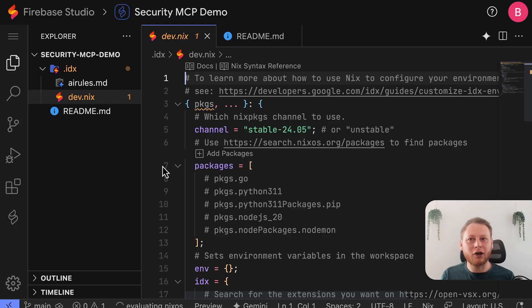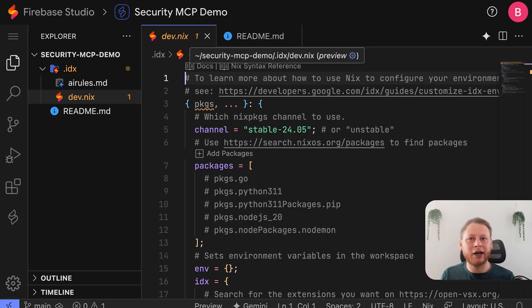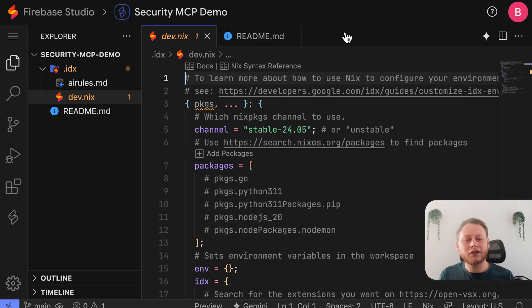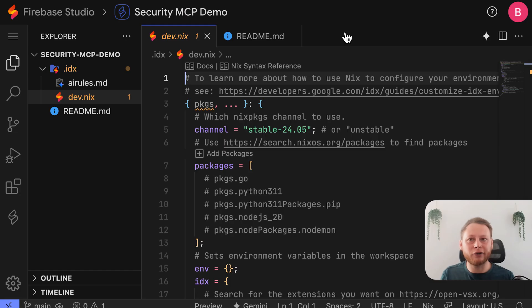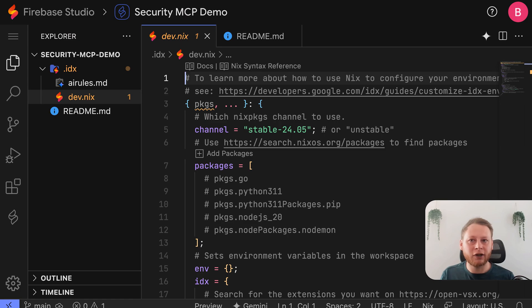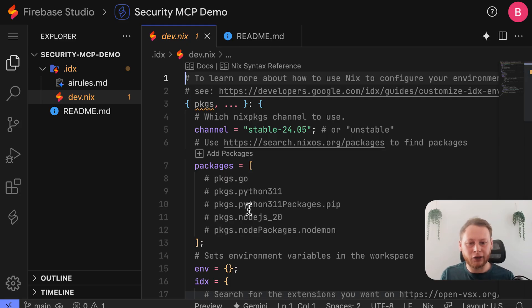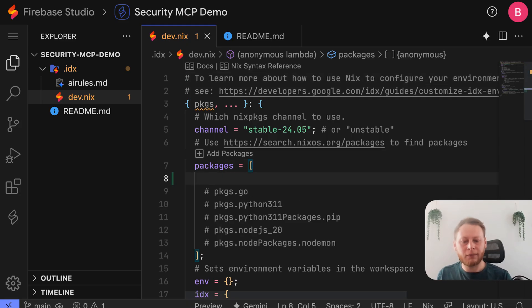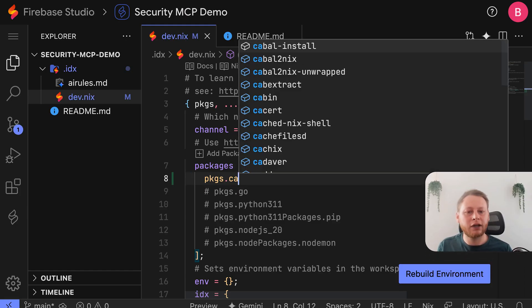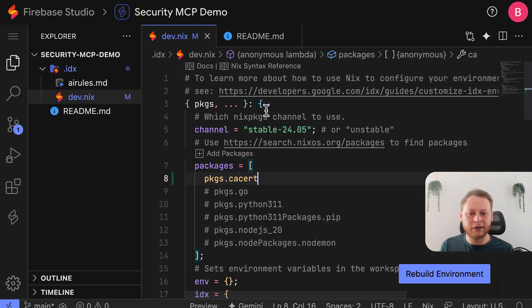we need to make a small but important change to the dev.nix file. Firebase Studio is built on Nix OS, where the entire system configuration is managed declaratively in text files just like this. This approach enables perfectly reproducible builds, meaning that you can create a consistent and reliable environment every single time. To ensure our tools can communicate securely, we're going to add a package for handling certificates. This will be vital for the Google SecOps SOAR server, which needs to handle the SSL TLS certificates correctly for the Simplify SOAR domain. I'll go ahead and add this as a new package by typing in pkgs.ca cert, and we can ensure this is a correct package by finding it in the list here.